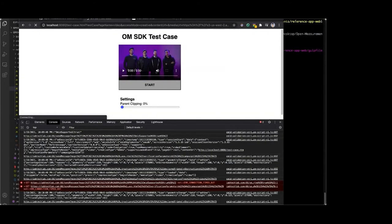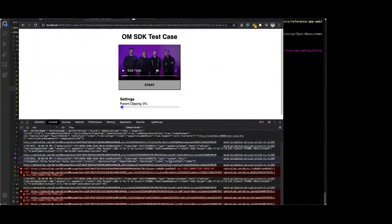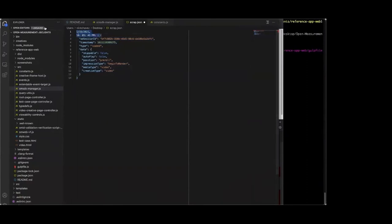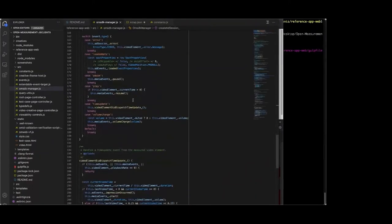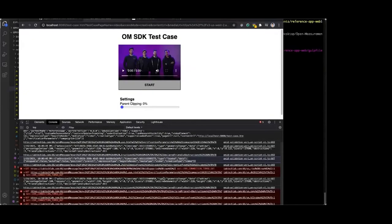Looking at other events: a geometry change shows the ad view is 100% in view, width and height look sane. Next is the loaded event — showing all data we provided when calling loaded: not skippable, skip offset zero, not autoplay, pre-roll position. Creative type and impression type as specified. Clearing the console and starting the video — immediately see the impression event. Geometry still 100% in view, metadata reported correctly. Impression fired at the right time — when the video started playing, crossing the 0% quartile threshold as intended.